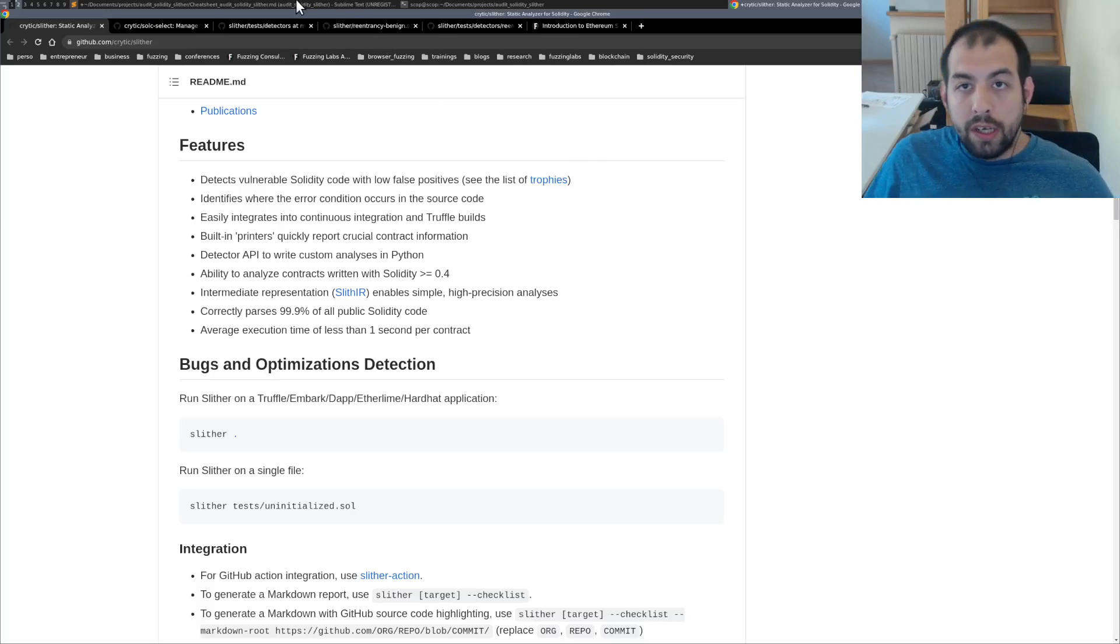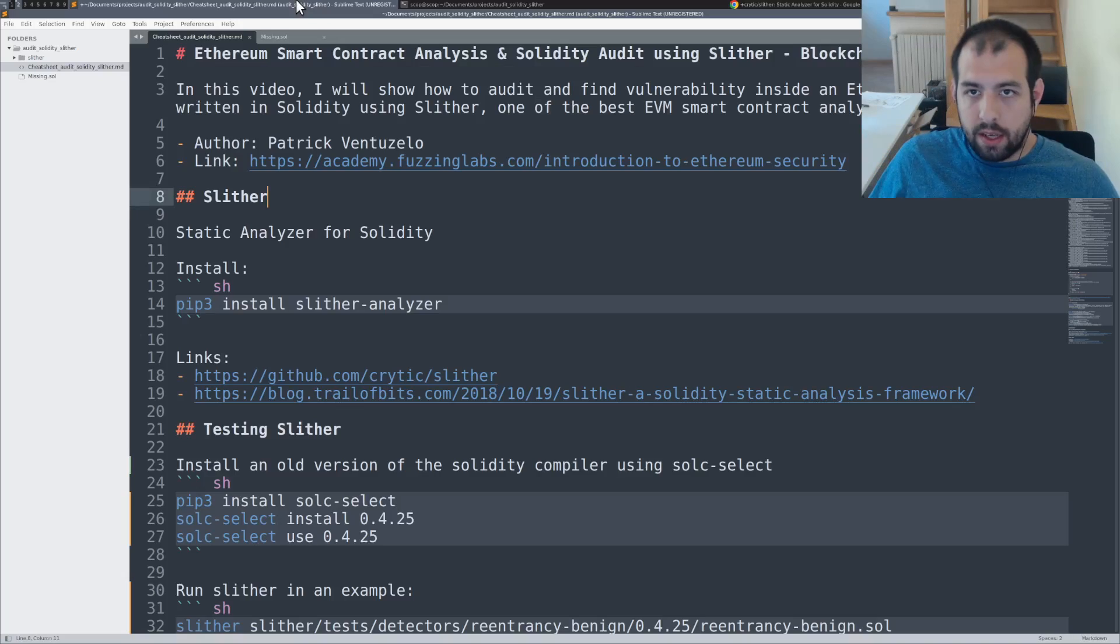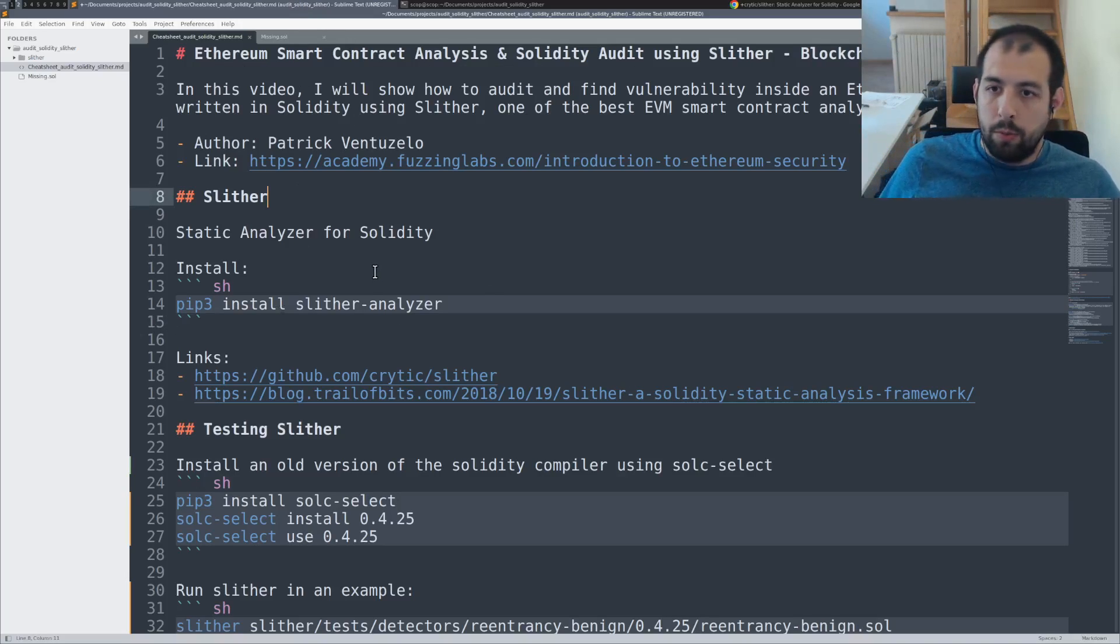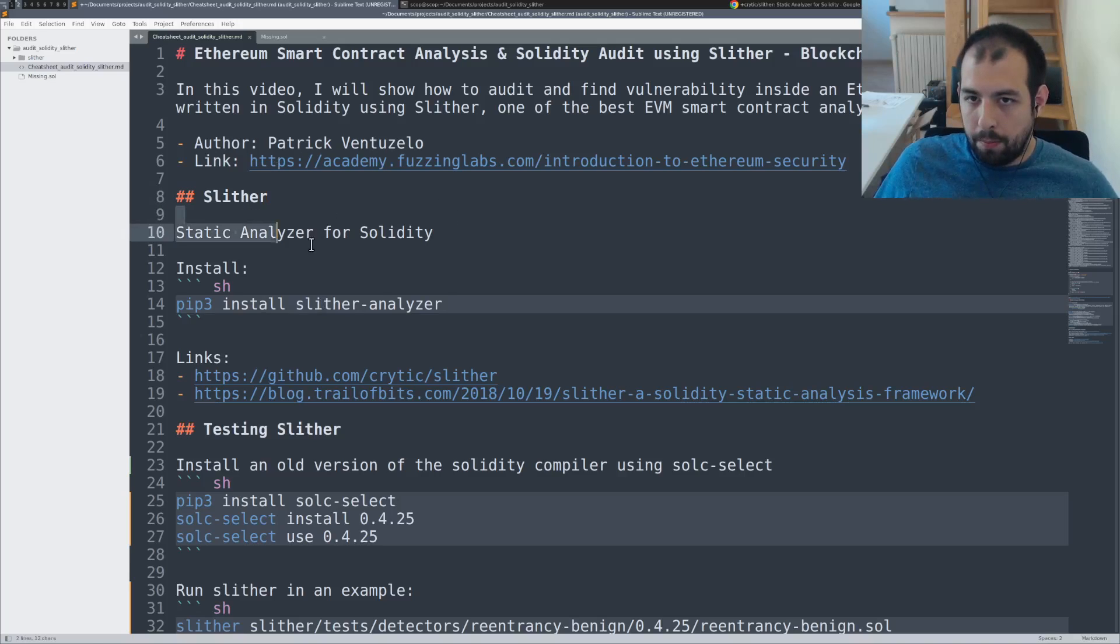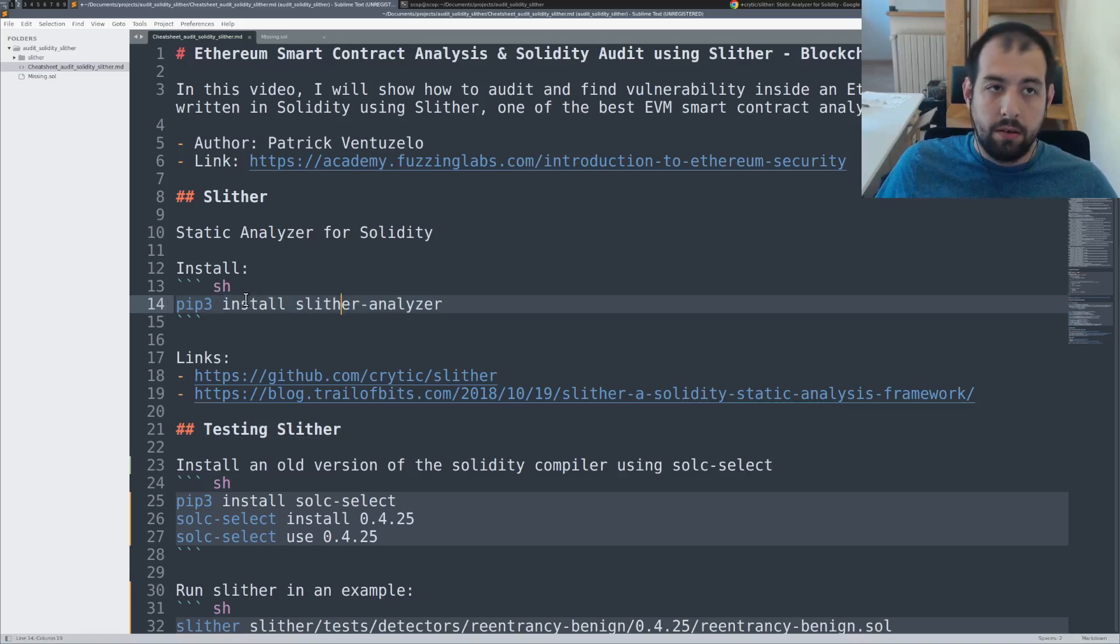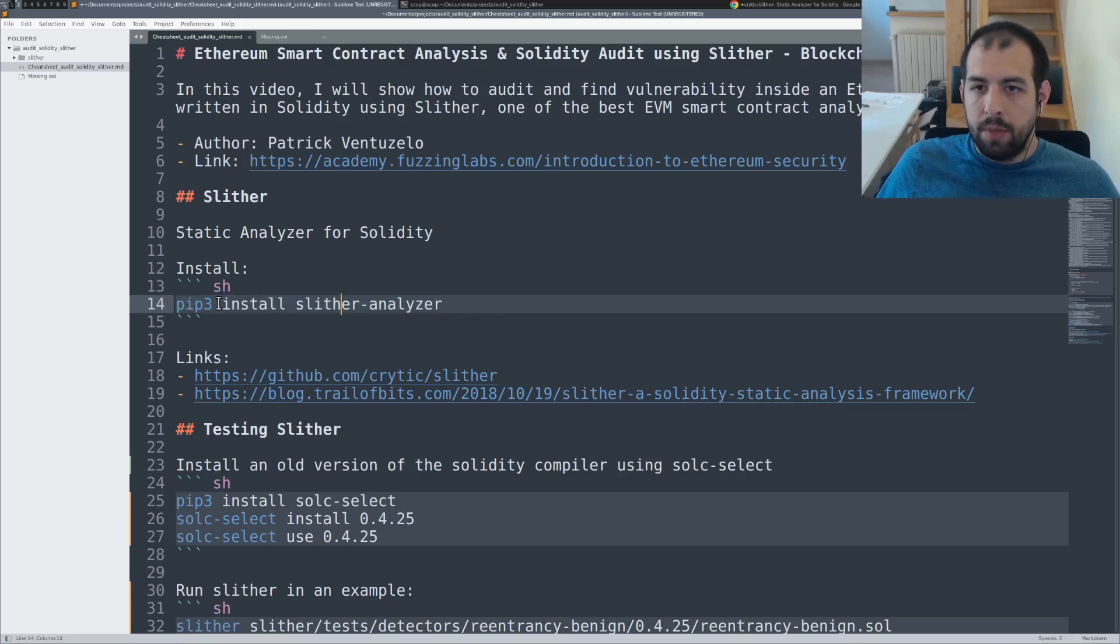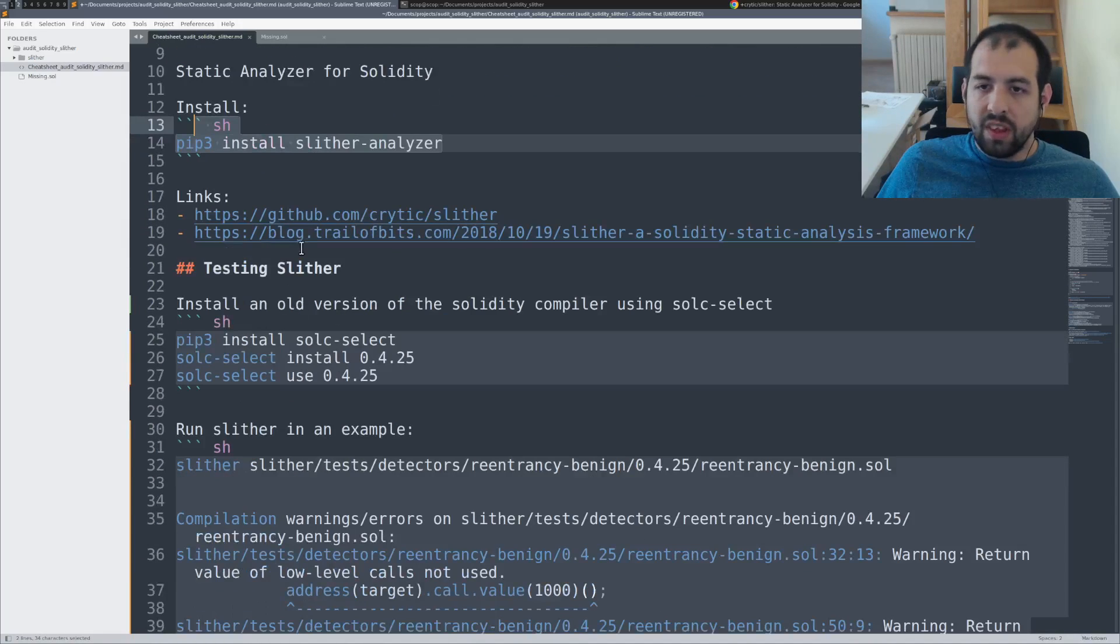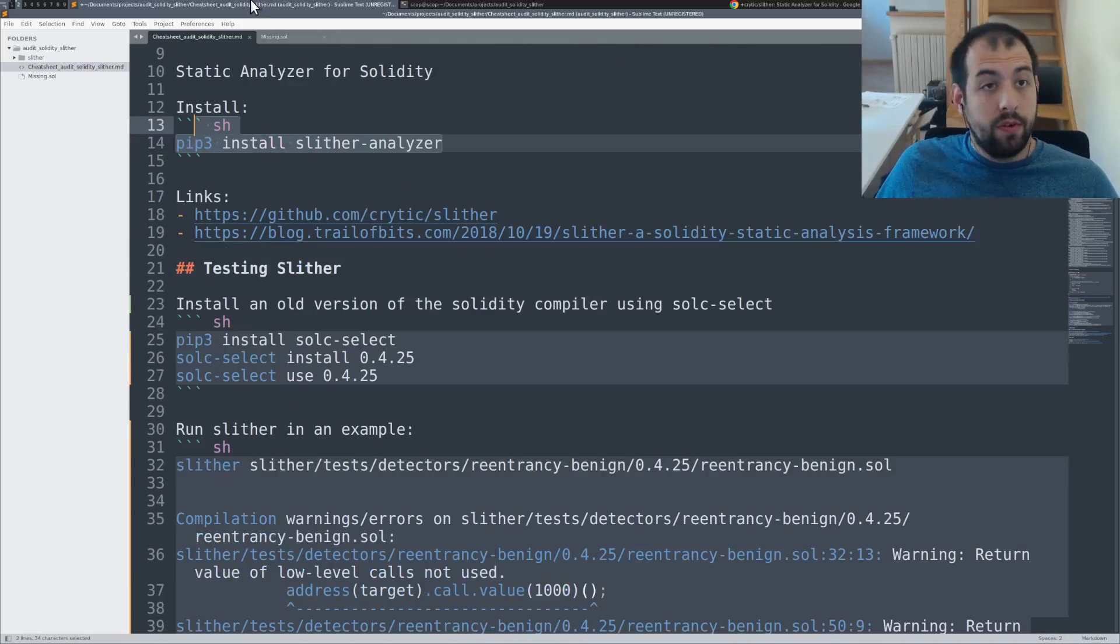For the installation part, as usual, you have all the cheat sheet directly on the link below but that's the main part. First, you install Slither. It's written in Python, really simple to install. pip3 install slither-analyzer and that's all. You are good to go.